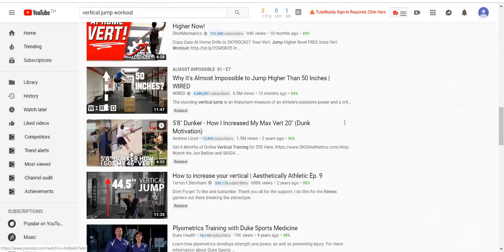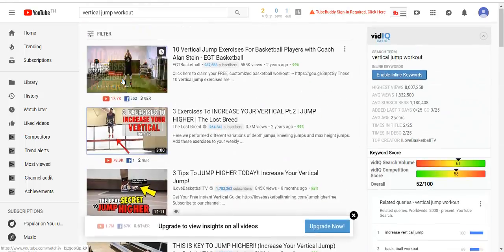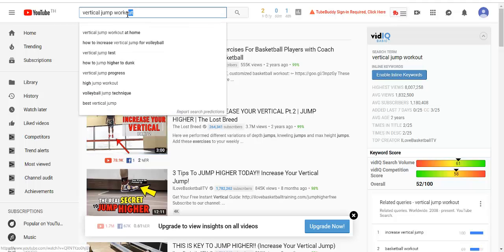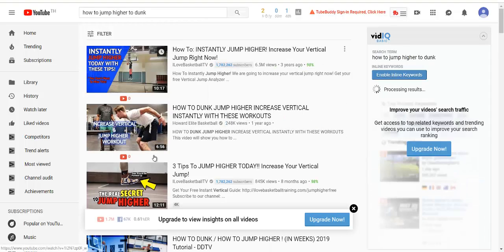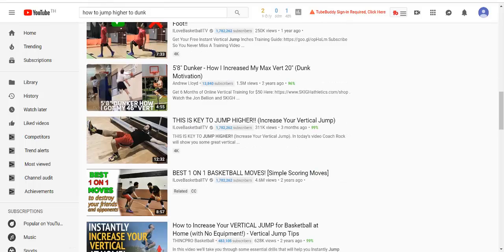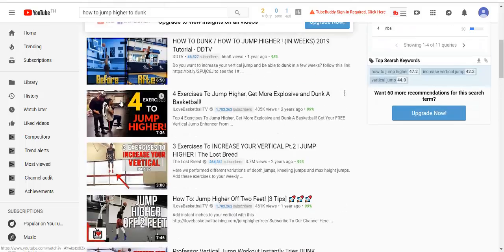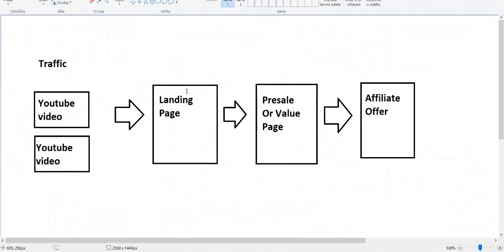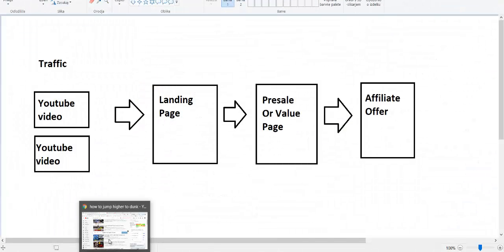You have so many videos where you can go and put your link or landing page. There are different keywords you can go after — how to jump higher, vertical jump progress — and for each keyword you will find more and more new videos. This is how you can get a lot of traffic to your affiliate offer and landing page, build your own email list, and make a lot of money doing this.